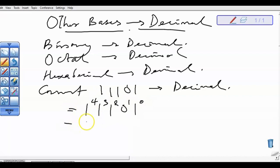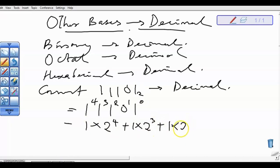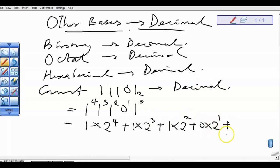We're going to have 1 times the base — this is base 2. We're going to have 1 times 2 to the power 4, plus 1 times 2 to the power 3, plus 1 times 2 to the power 2, plus 0 times 2 to the power 1, plus 1 times 2 to the power 0.